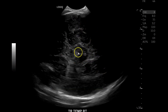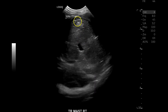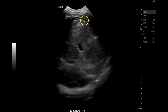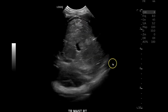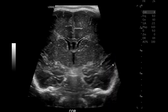In transverse temporal view you can see where the circle of Willis is going to be right there. Then mastoid view — you can see the cerebellum, fourth ventricle, and a little bit of posterior fossa fluid, which is normal. Beautiful.